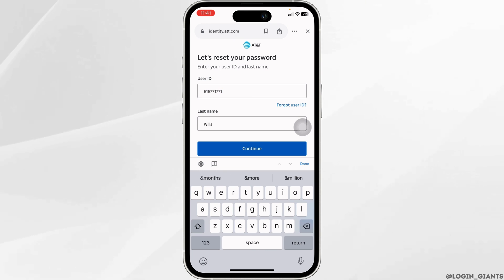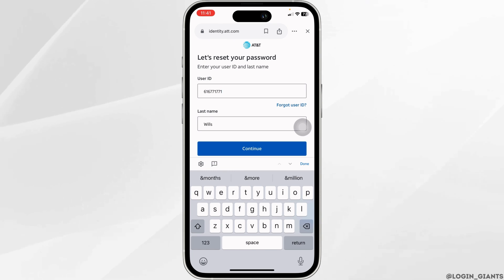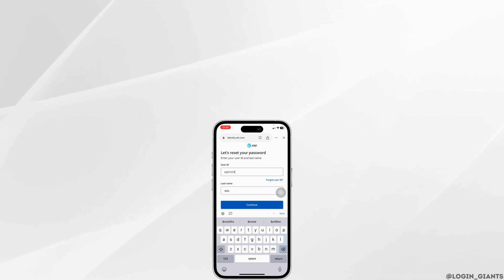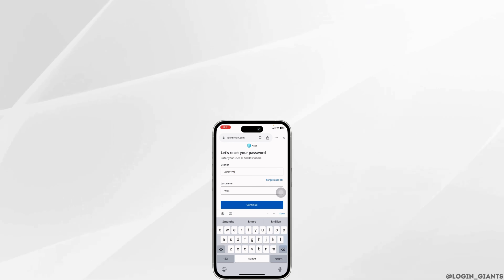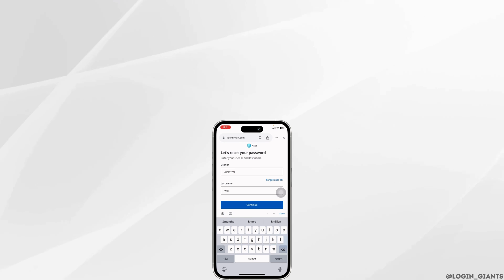So this way, you can easily change your AT&T email password. At the end, if you find this video helpful, don't forget to like, share, and subscribe to our channel. Thank you.